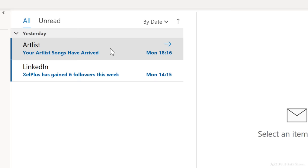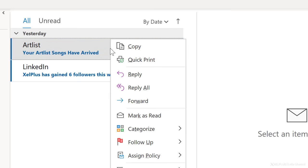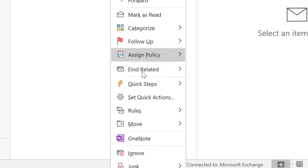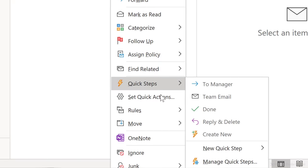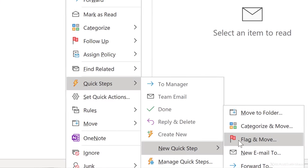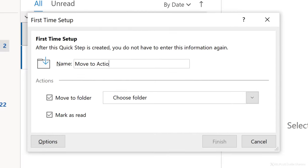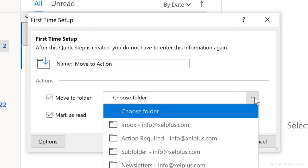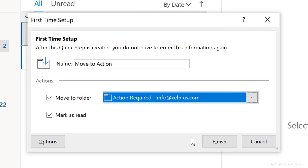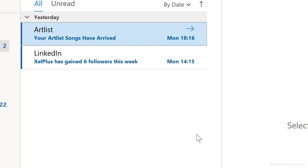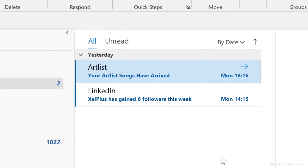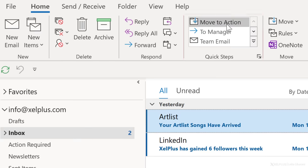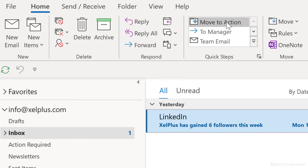To set up a quick step, just right click on the message, select quick steps, then new quick step, and then move to folder. Give it a name and under actions, select the folder you want the message to move in the dropdown. Click on finish. Now that you created the quick step with the email highlighted, just click on the quick step on the home tab. This will move it out of the inbox.